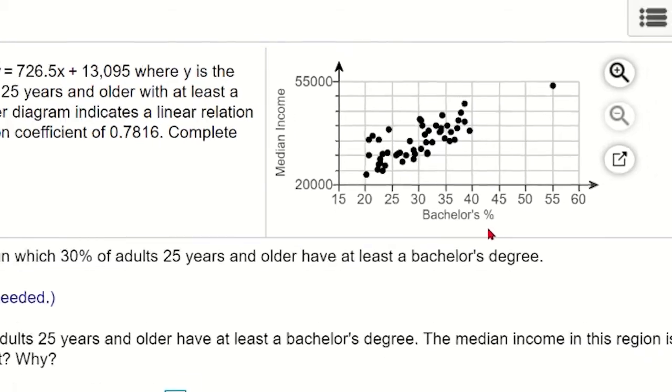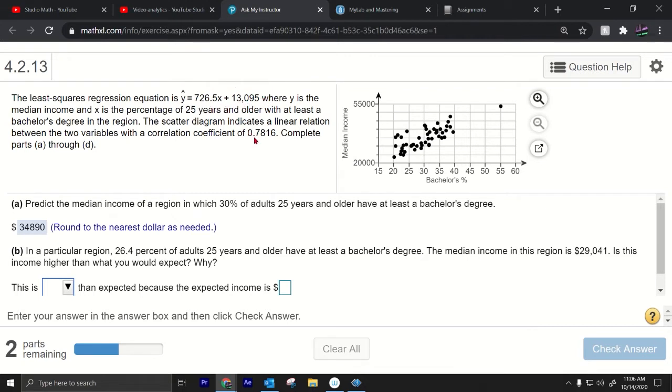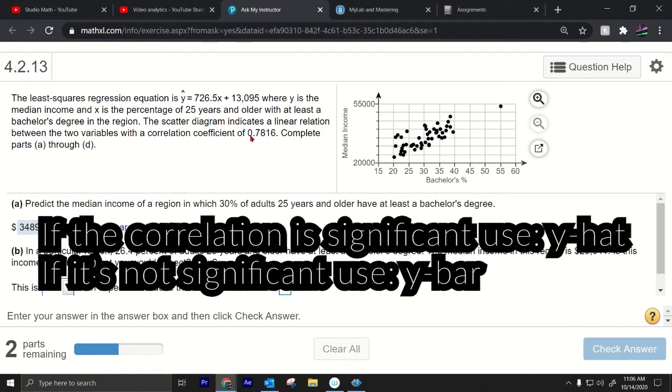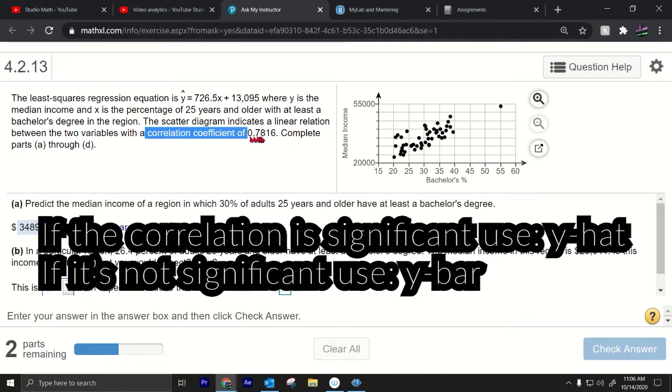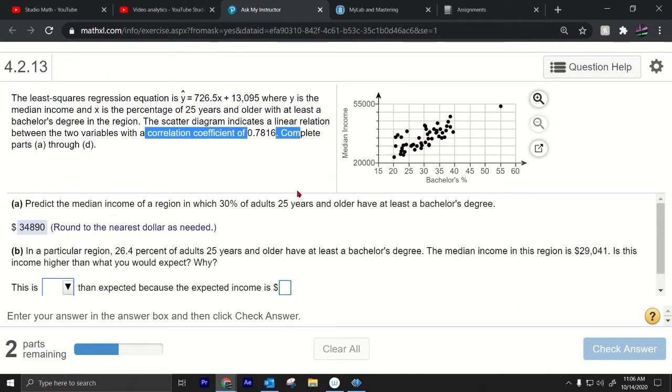Another interesting thing is that notice that we're using the regression equation to do the prediction and also they gave the correlation coefficient. So when doing prediction you only use the regression equation if there is a significant correlation and we have the correlation coefficient it's pretty high given that this data set has a big N value maybe it's 20, 30 I don't know.